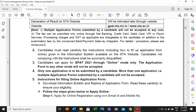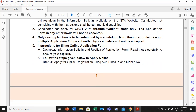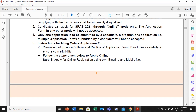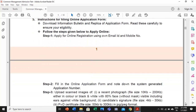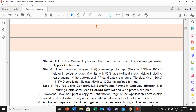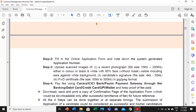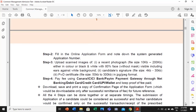Now talking about the registration process. You need to understand what are the different steps to be followed for the online application and what things are required. You have to have scanned images of recent photographs — the scan image should be within 10KB to 200KB. For the signature, the specified file size is 4KB to 30KB. Make these things ready prior to filling up the forms.